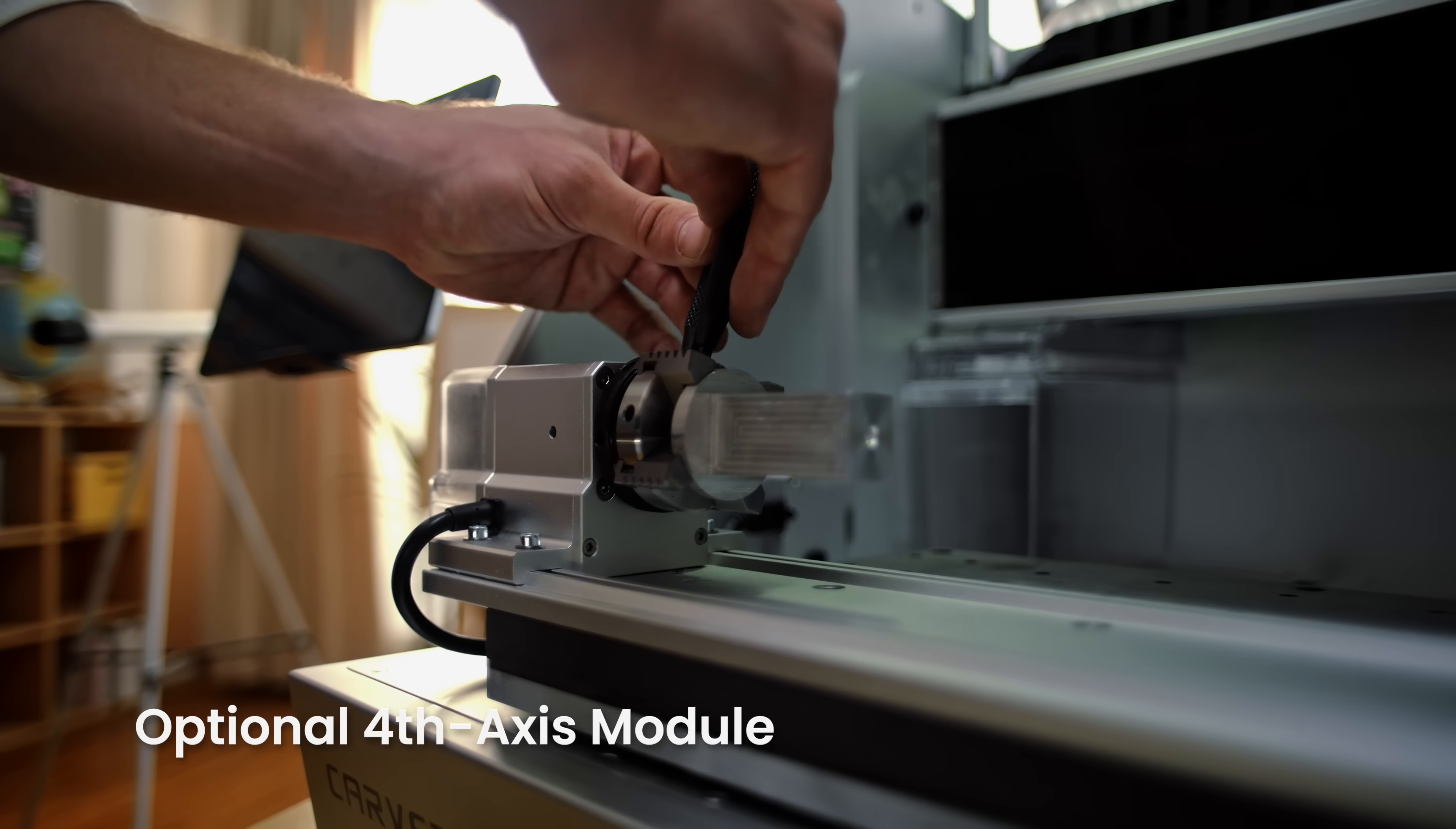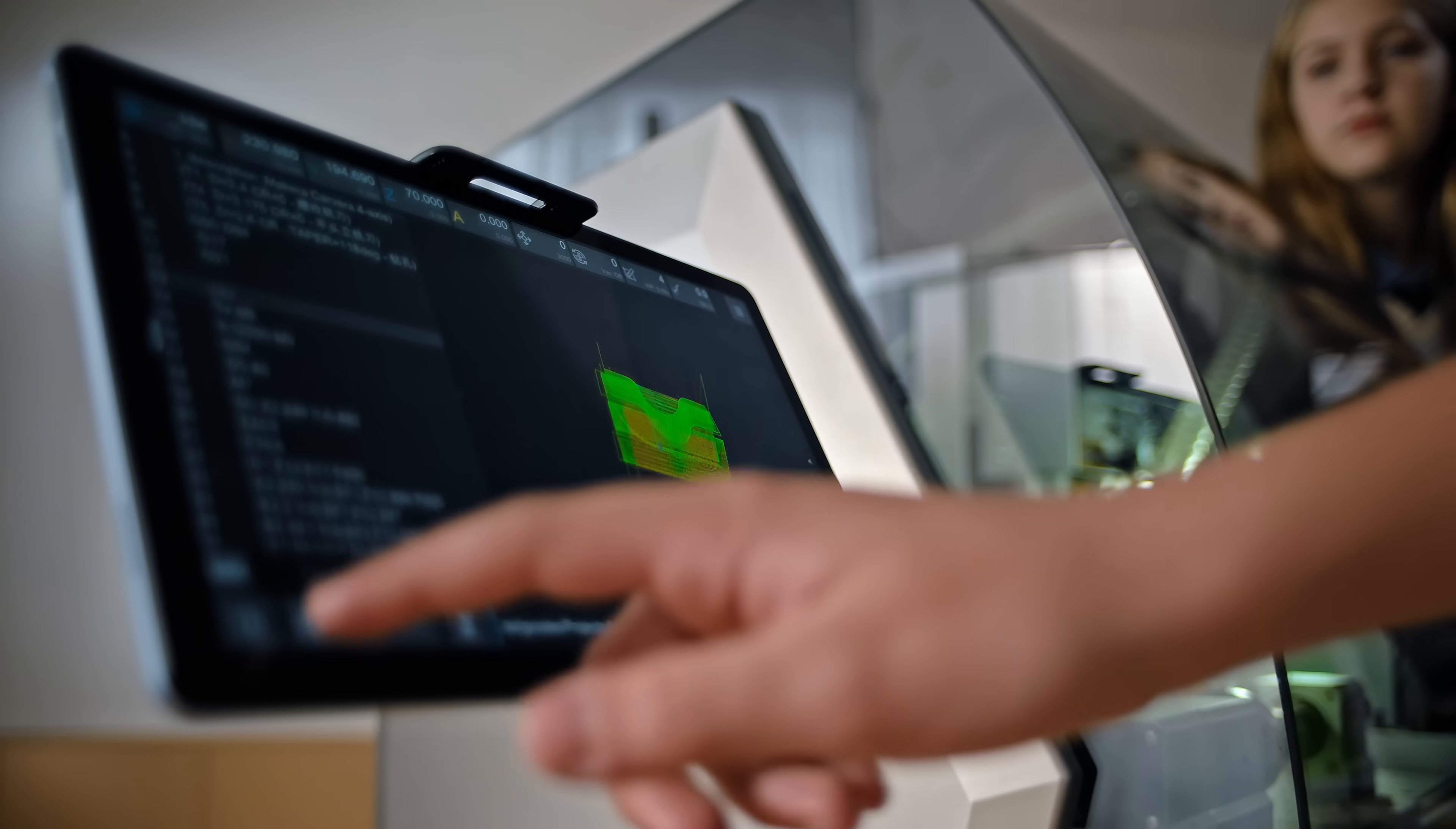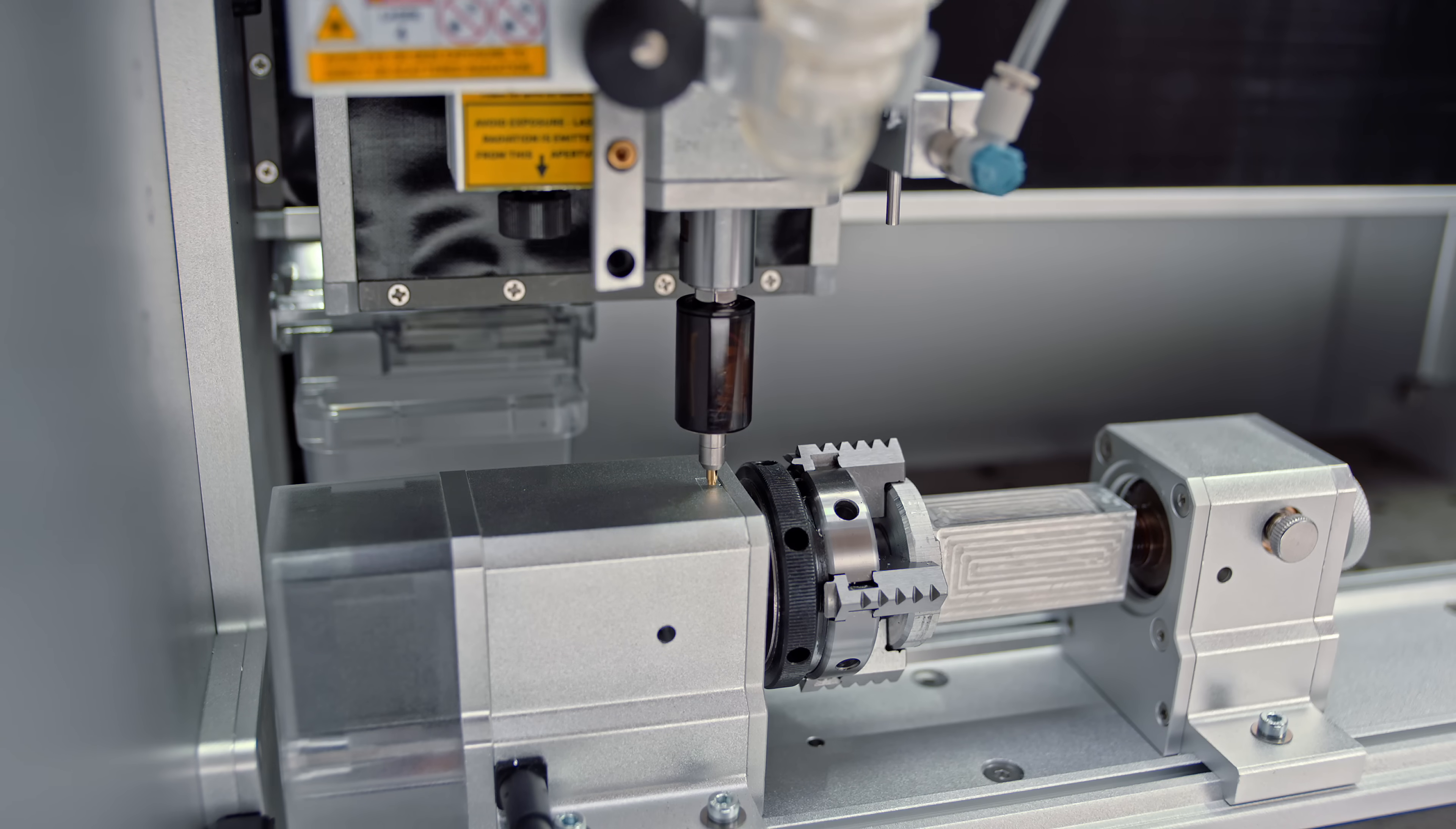Tackle complex parts with ease. The Carvera's optional 4th-axis module simplifies multi-sided machining like never before.